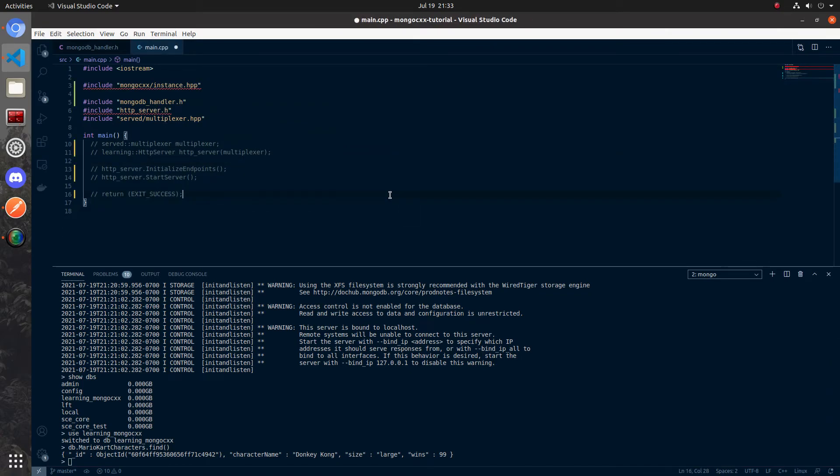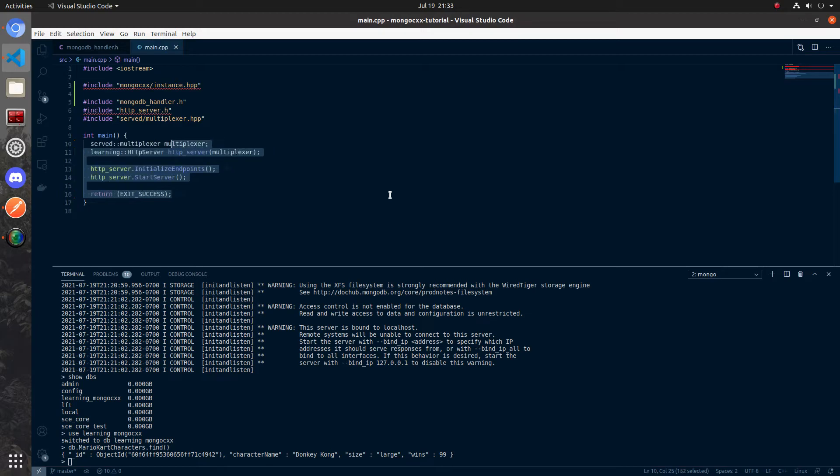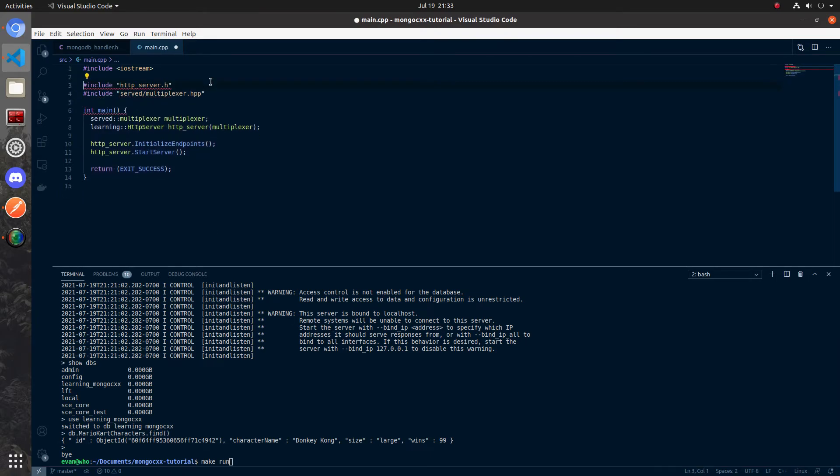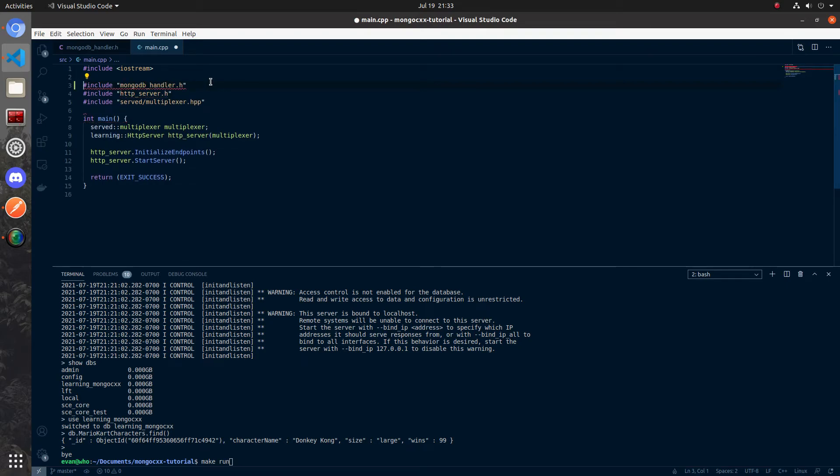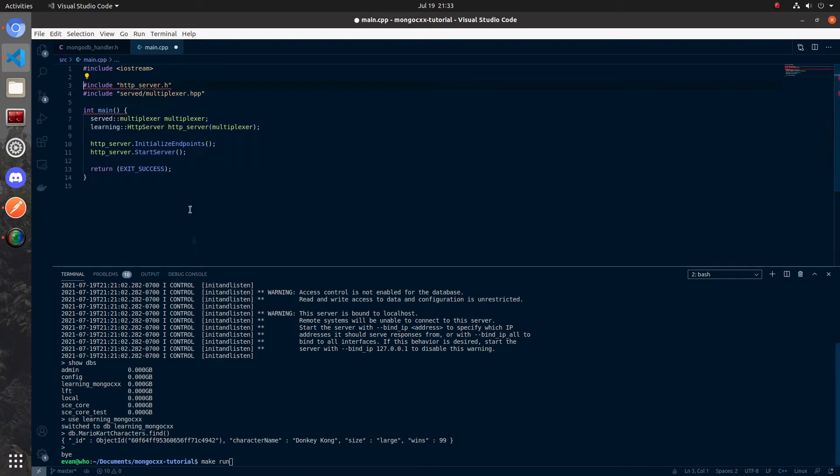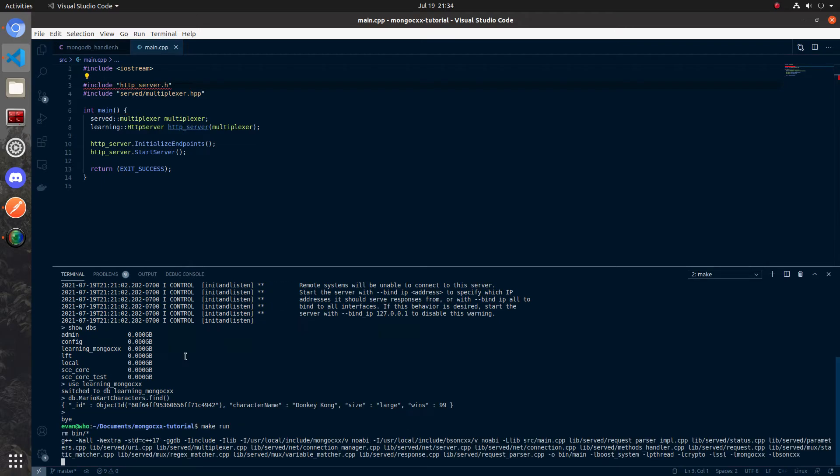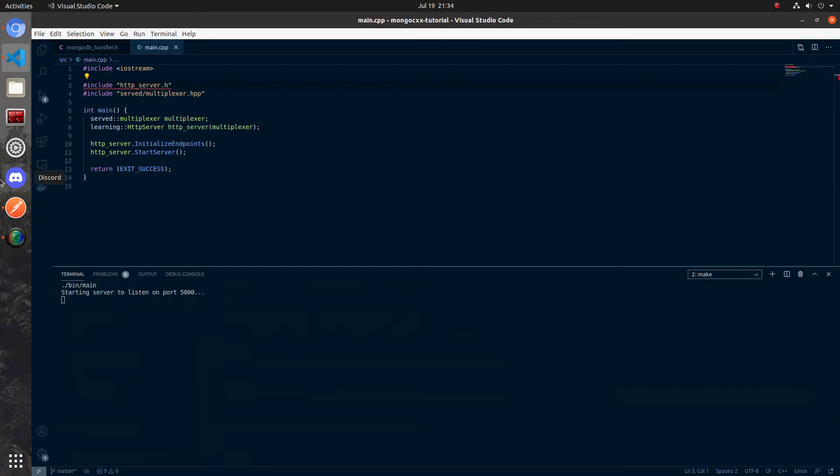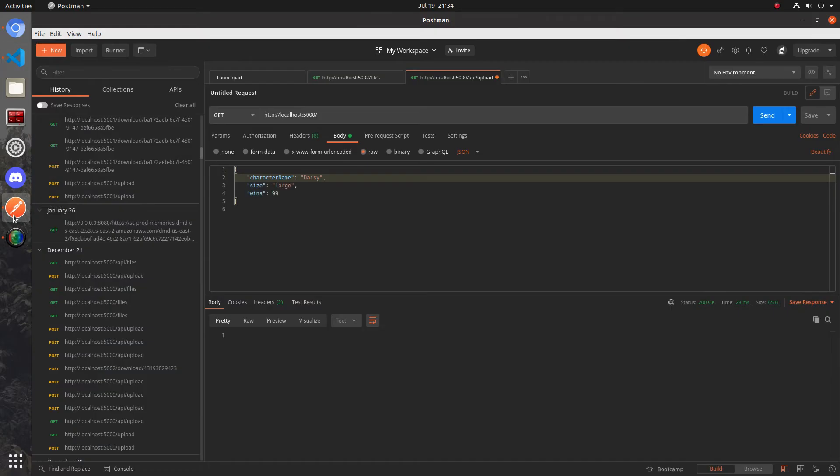So now back in our main I'm going to go ahead and remove this tester code since we know this works and save. Now let's recompile with make run. I'm outside of the mongo shell in the terminal down here. Let me get rid of these includes as well I don't need them anymore. Okay everything looks good. You can see that it's compiled and the server is listening on port 5000.